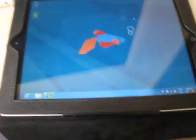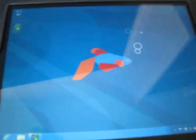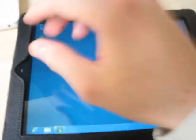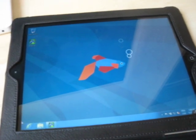And there you have it. What's on the screen is here. I'm going to show you the Windows tablet.